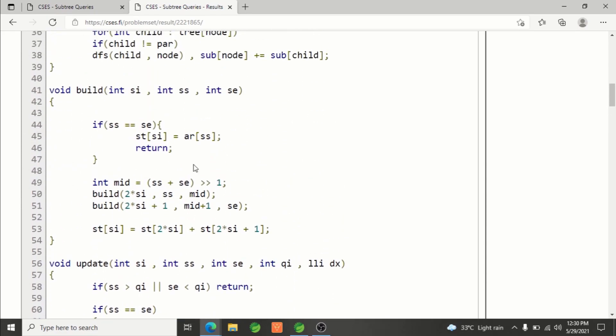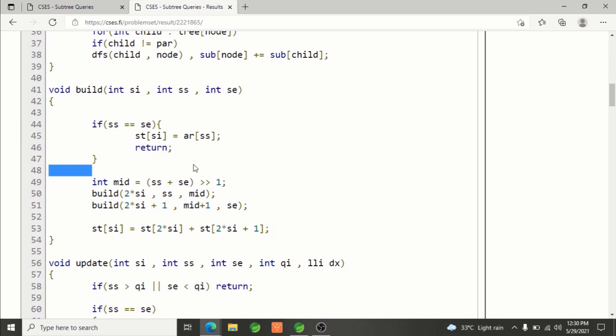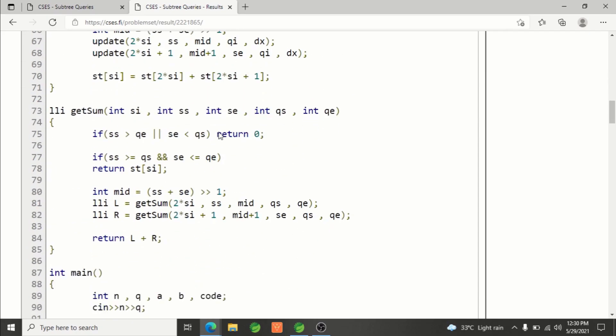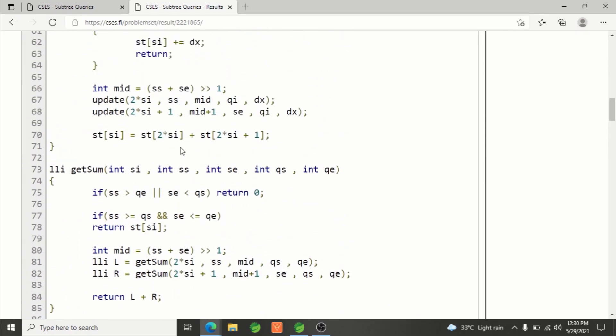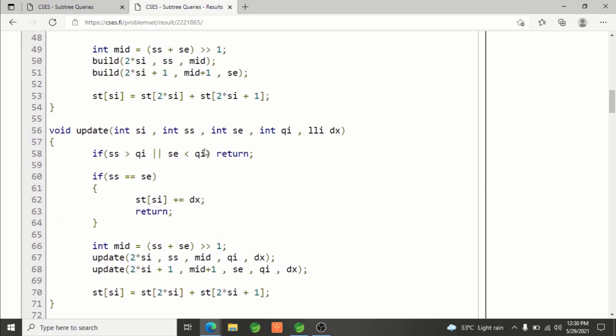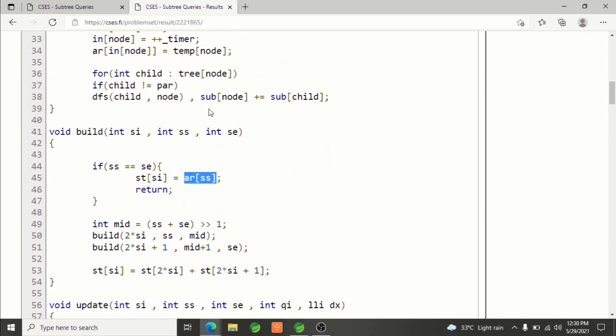Segment tree build function is almost the same, we already know how it works. It will only store the sum of values in a given range, so nothing special here. We're using the ar array, reading values in a temporary array but using ar array to work on segment tree.